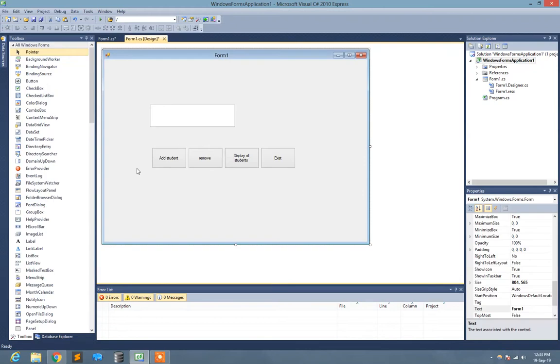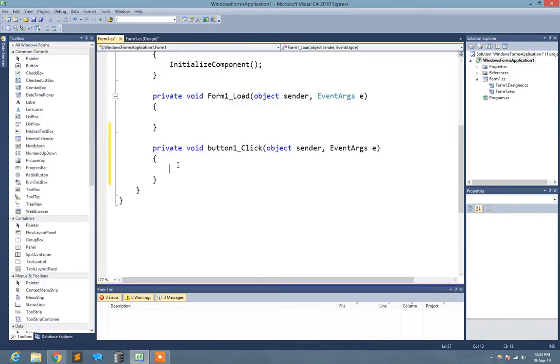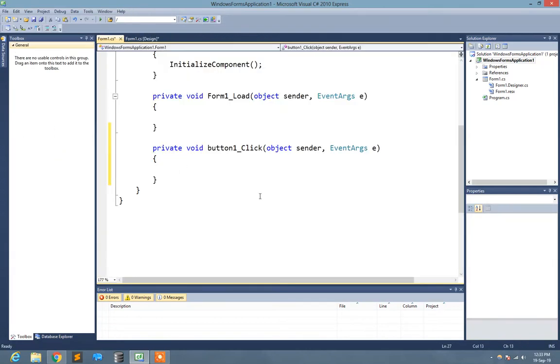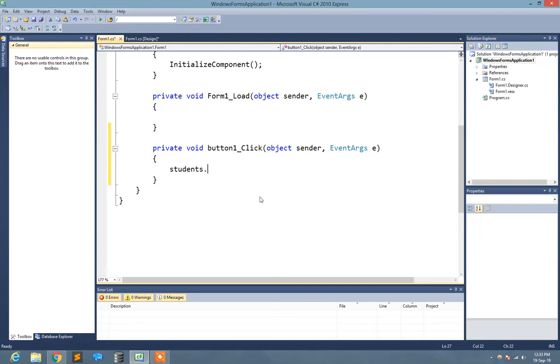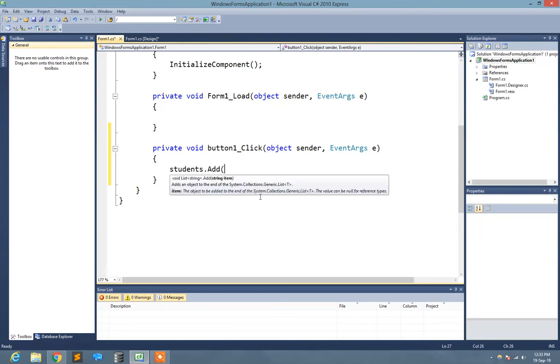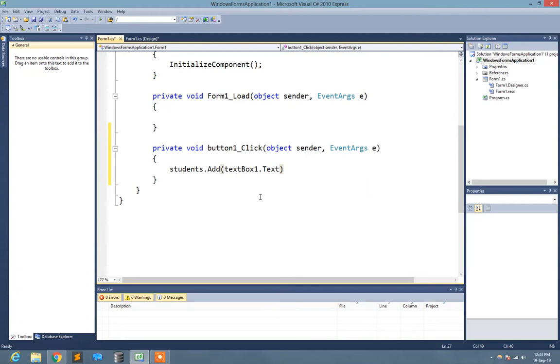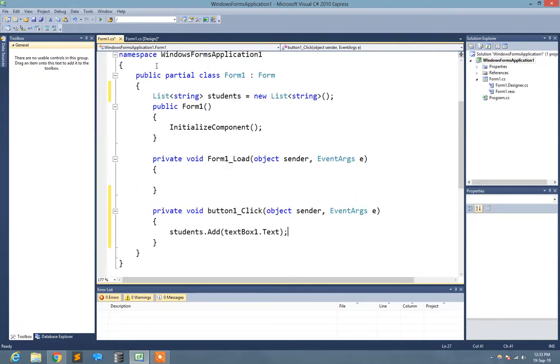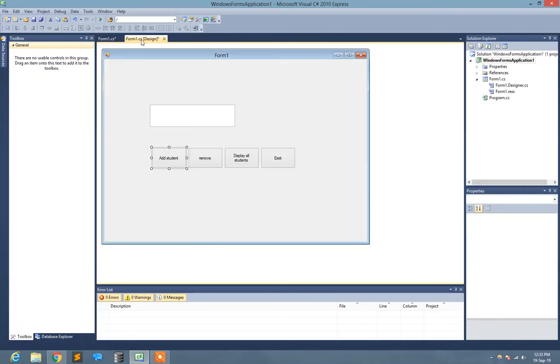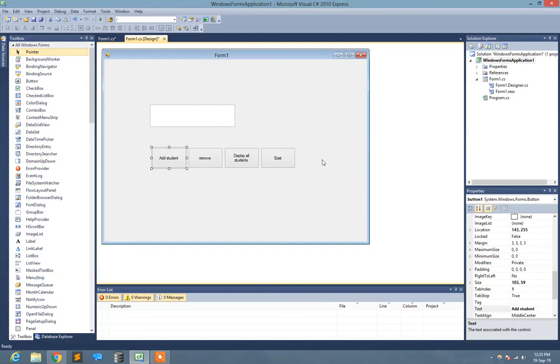Without wasting time, I just go to Add Student button. Here I write students.Add textBox1.Text, simple as that. Now when I start the program, I write the name and click Add Student button, the name of the student will be added to the students list.